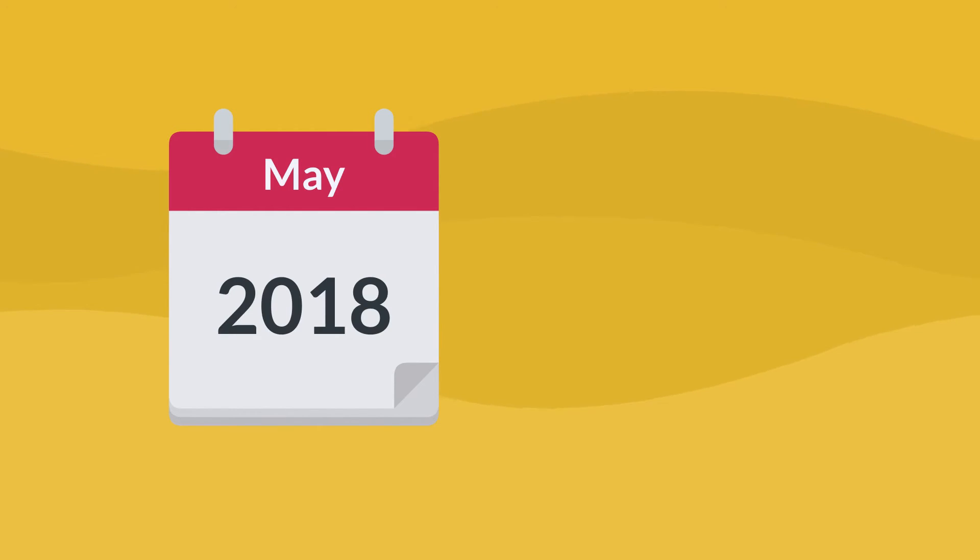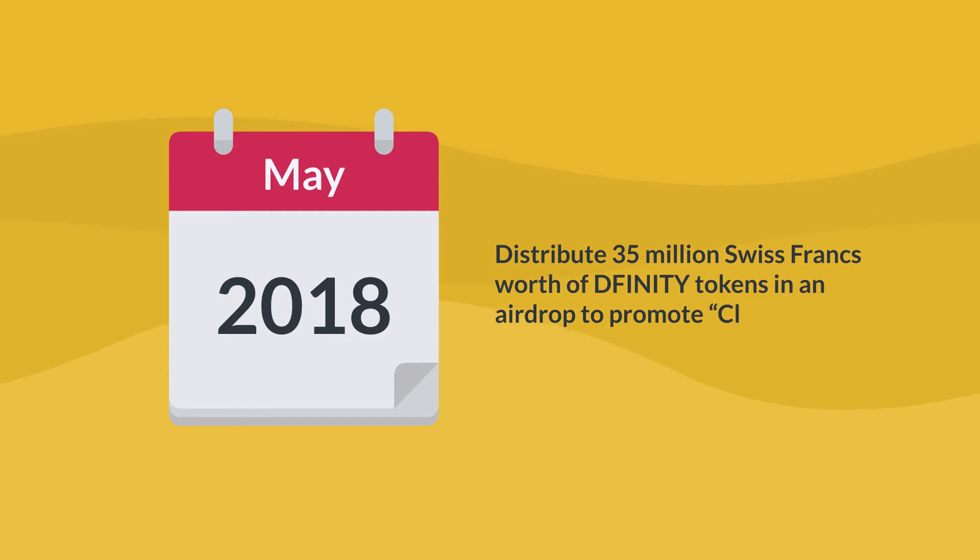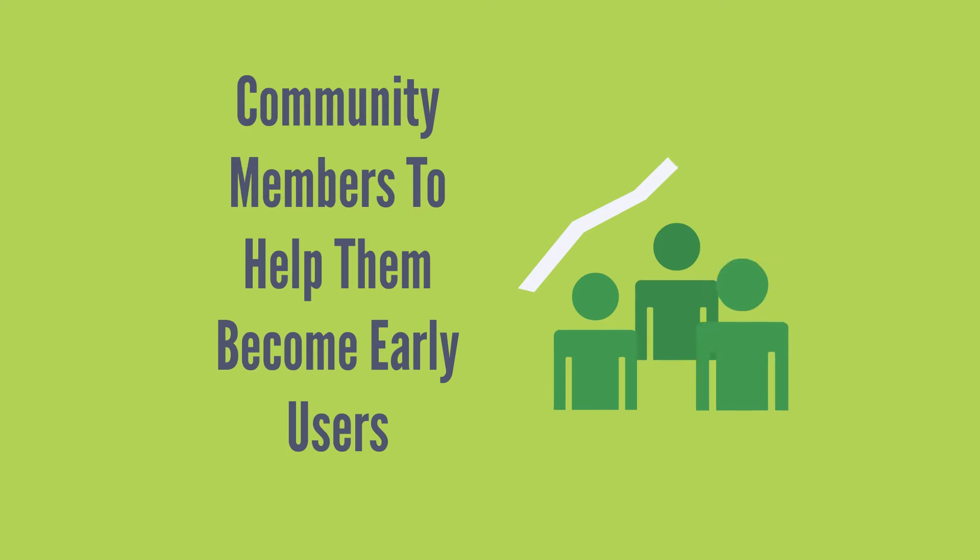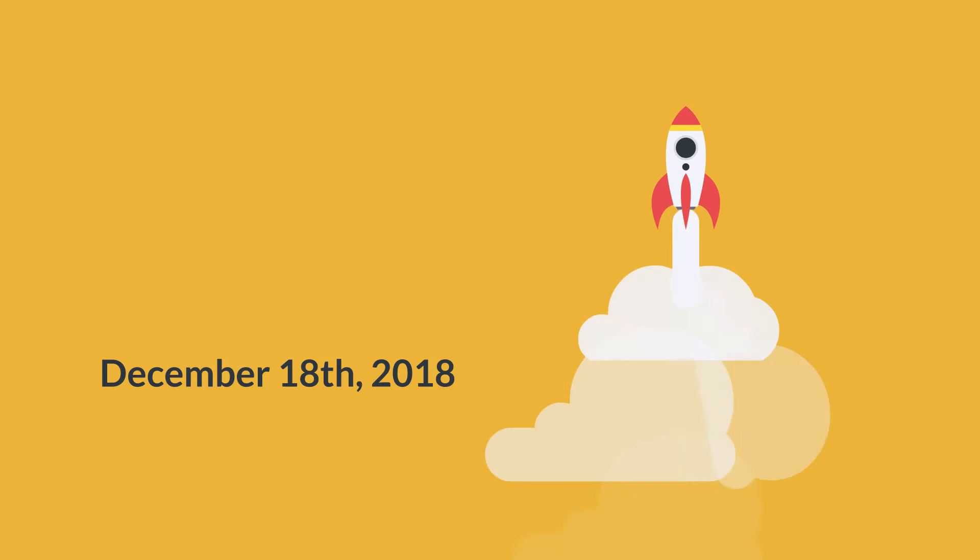In May 2018, DFINITY announced plans to distribute 35 million Swiss francs worth of DFINITY tokens in an airdrop to promote cloud 3.0 to community members to help them become early users. DFINITY launched the alpha mainnet on December 18th, 2018.